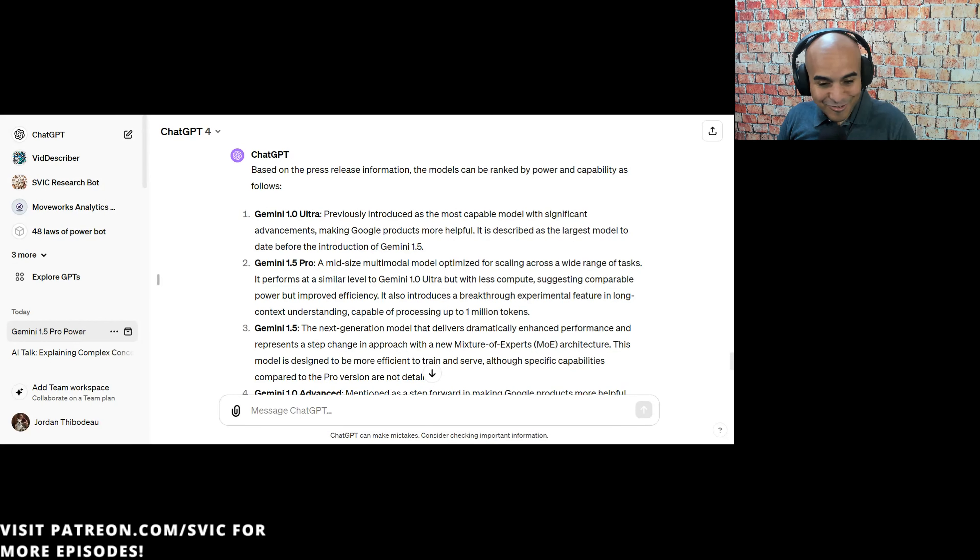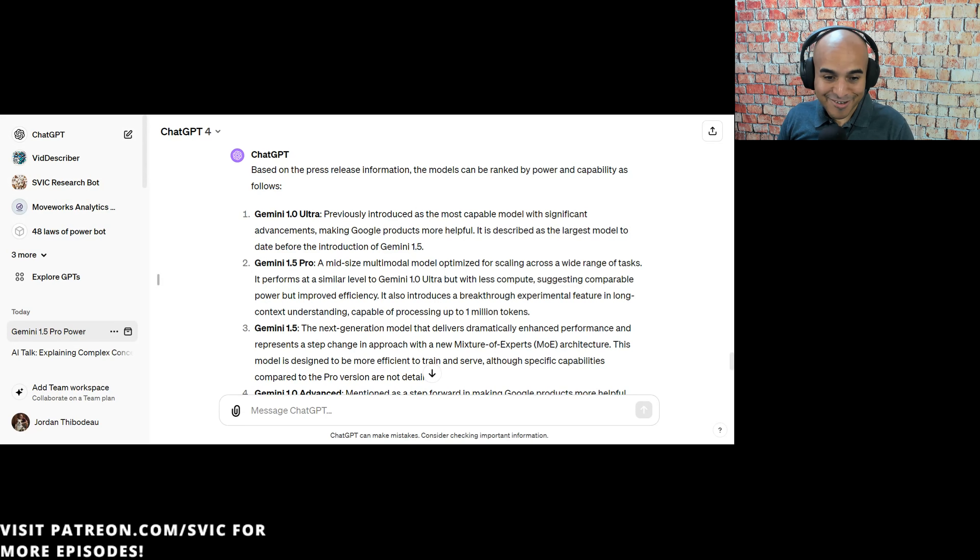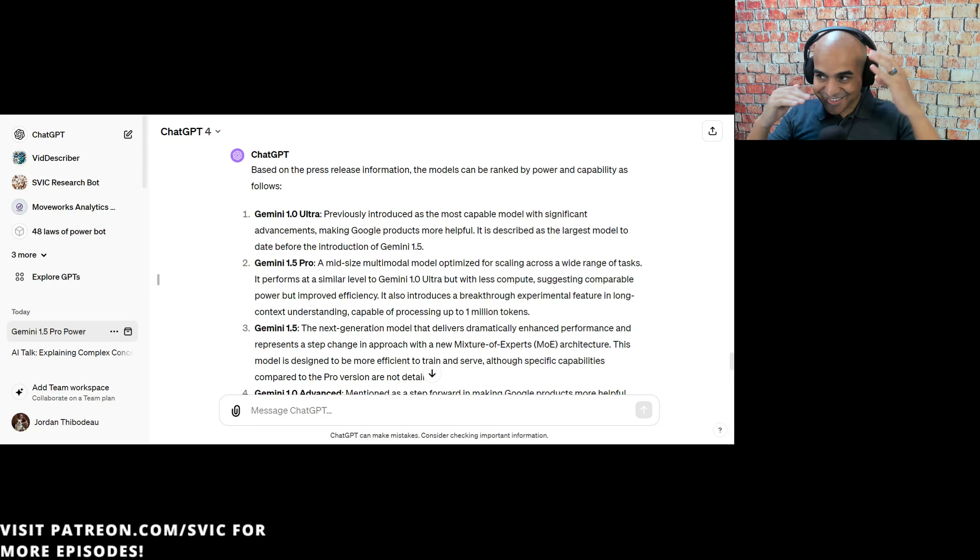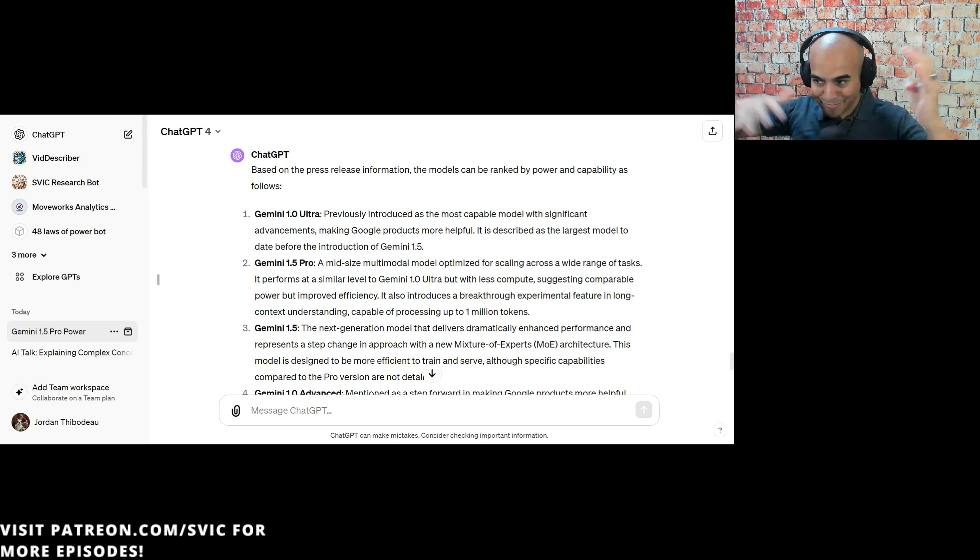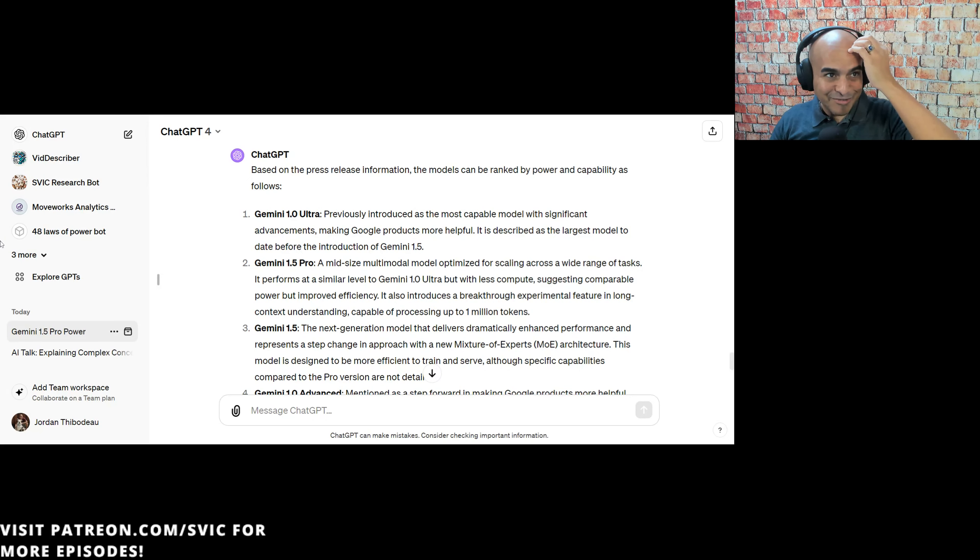For OpenAI, it's like GPT 3.5, GPT-4, GPT-4 Turbo. It's very easy. This is like, there's 1.0 Ultra, 1.5 Pro, 1.0 Advance. My head explodes, but hopefully they'll get their stuff together.